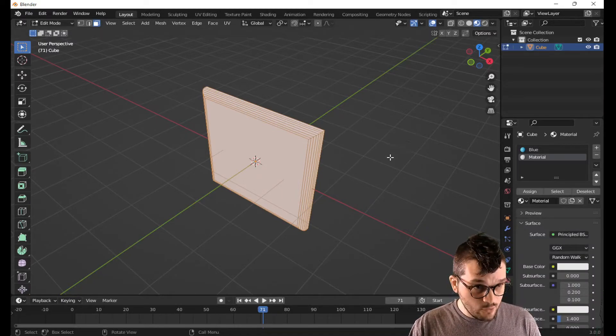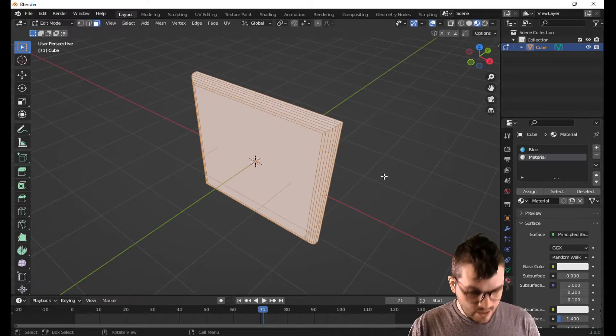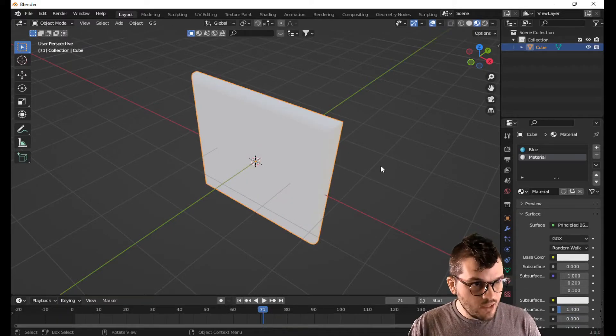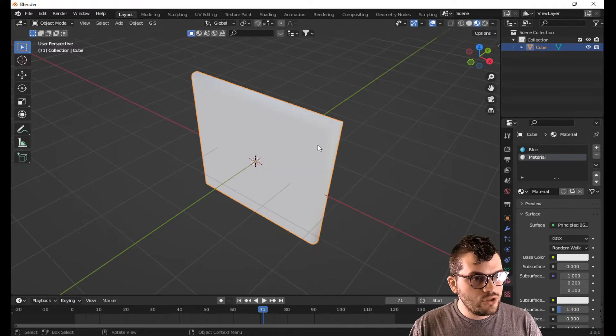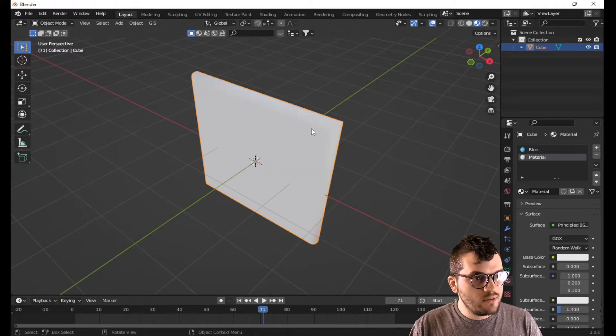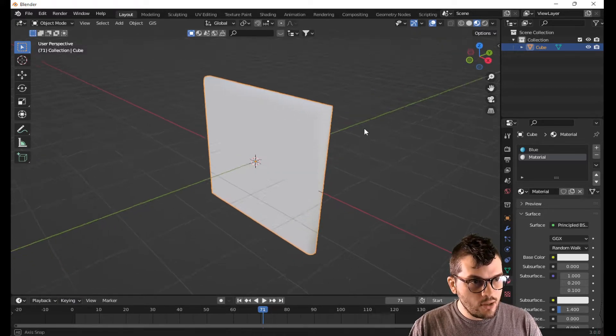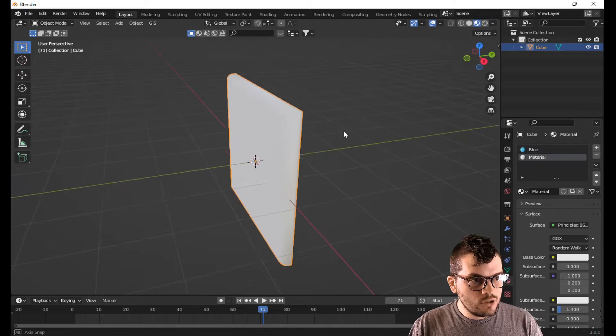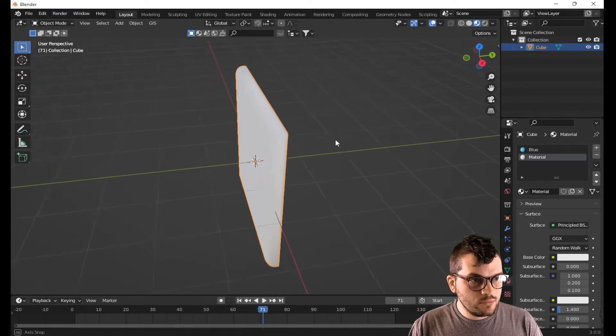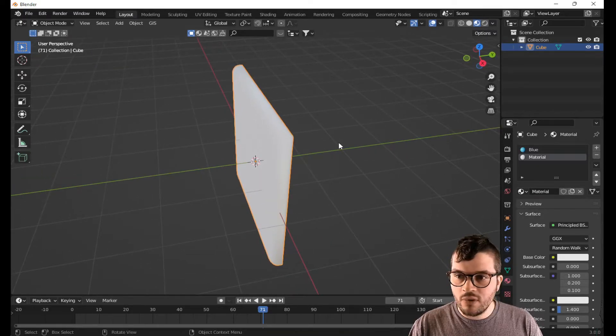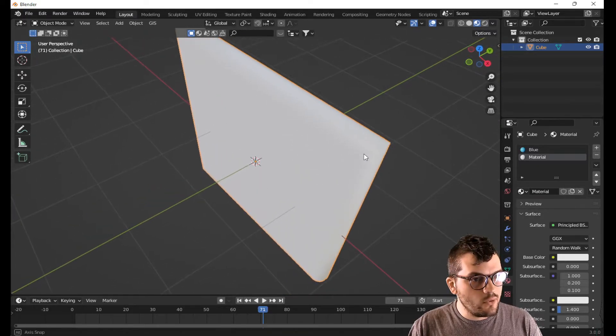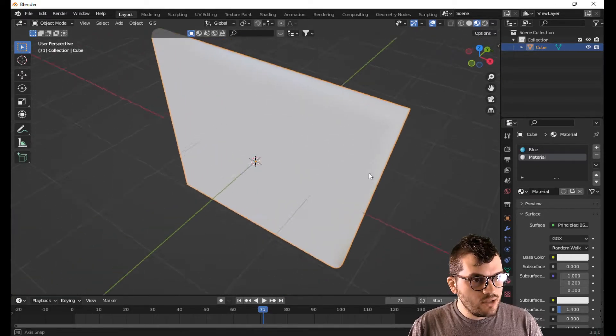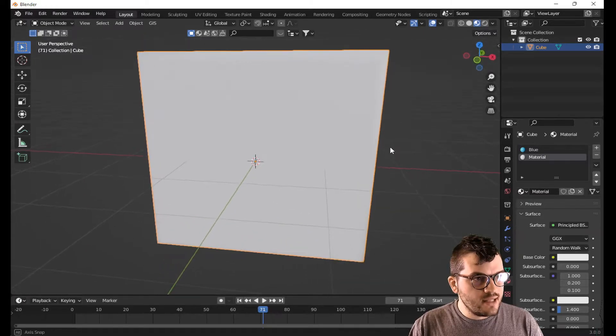Now if you were making a white canvas, you can hit tab, get out of edit mode. You are in object mode, right click, shift, and we are shading smooth, which will shade everything smooth. All the edges are now smooth. And your white canvas is done.